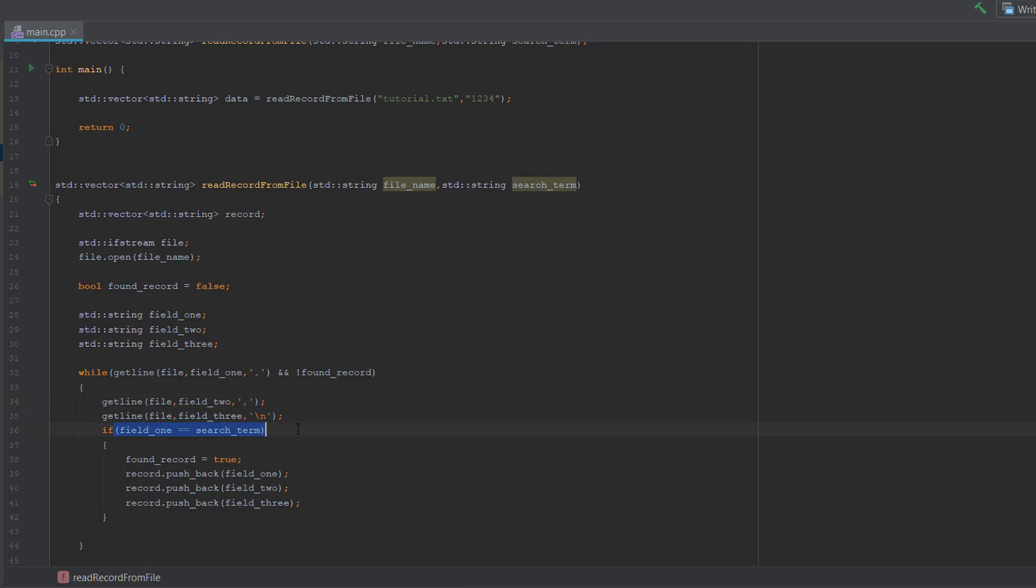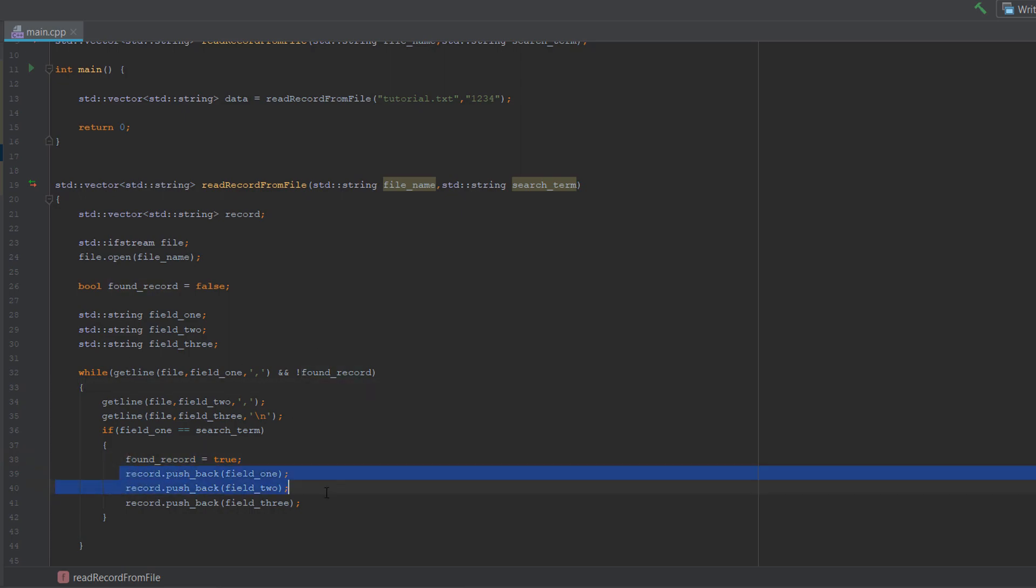Then we want to do if field one is equal to the search term. Essentially, does our search term match the search field or the first field of this record, implying that we want to read it? If so, we set found record to true. Basically this will terminate the loop and then we just add all three fields to our little vector. So we do records.pushback, which essentially just adds it to an array like you would normally add something to an array, just passing field one, field two, and field three.